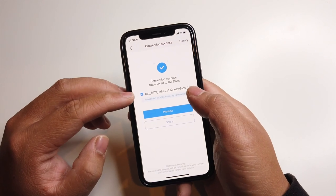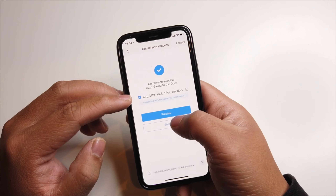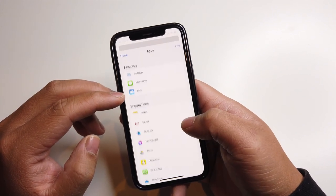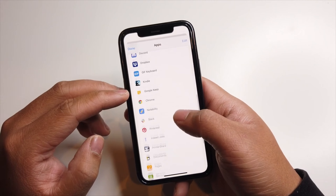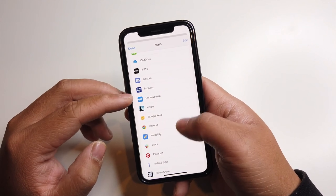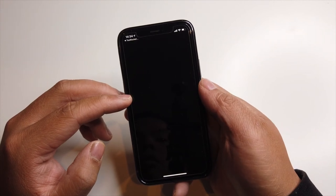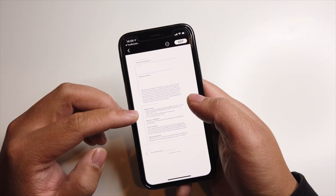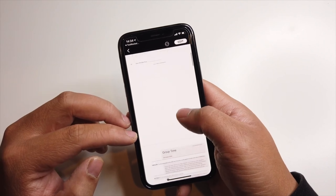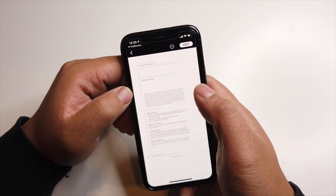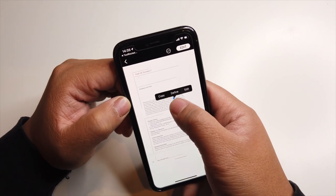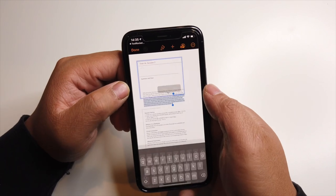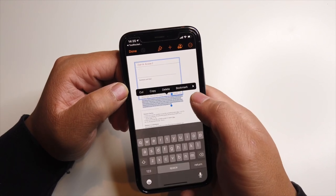Now that it's a document, we can hit Share. You can open it up in Pages or maybe Google Docs — you can do that as well. I just like to use Pages. It's converted to a Word document, so now with this Word document you'll be able to edit the words, delete some stuff. You can hit Edit and delete.